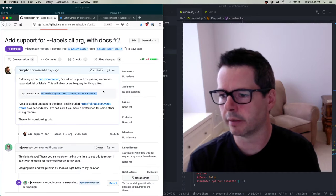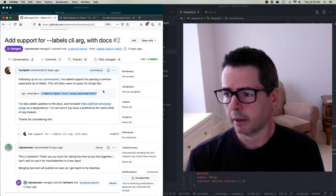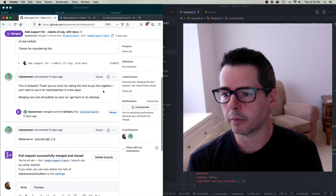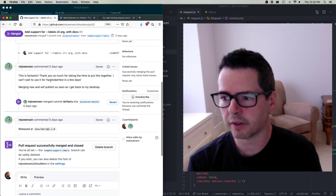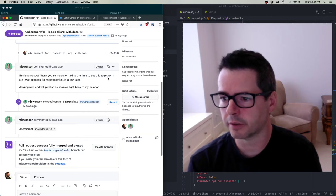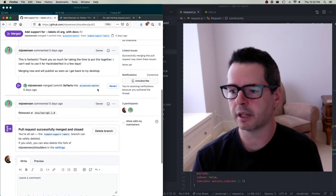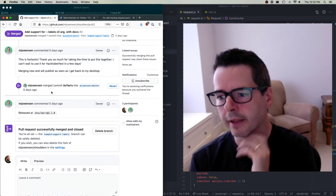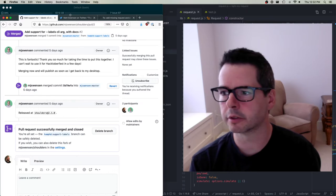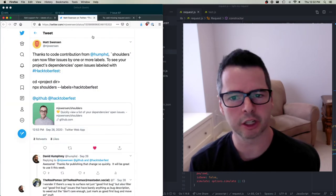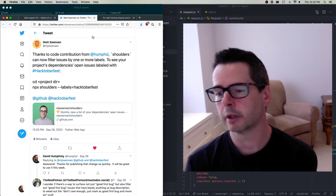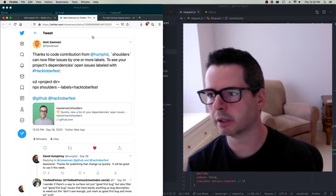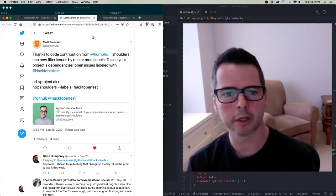I submitted this change and waited to see what happened. The maintainer came back and said, 'This is fantastic, thanks so much for taking the time to put this together,' and merging now — he'd publish an update. The branch was merged, a new release was put out, and he was nice enough to give me a shout out on Twitter, which is really great. Contributing to this project has been a positive experience, and I've enjoyed working on it.